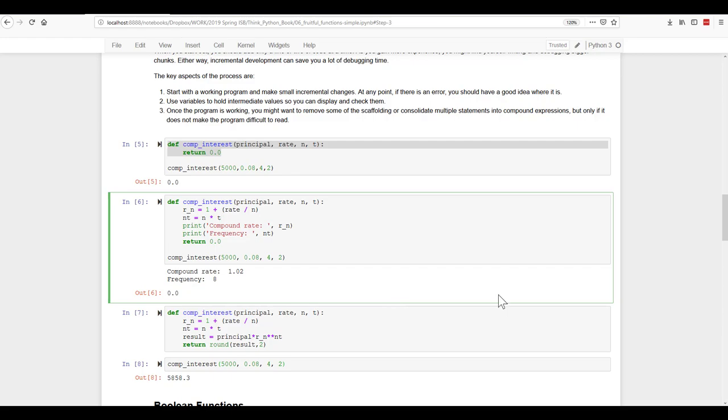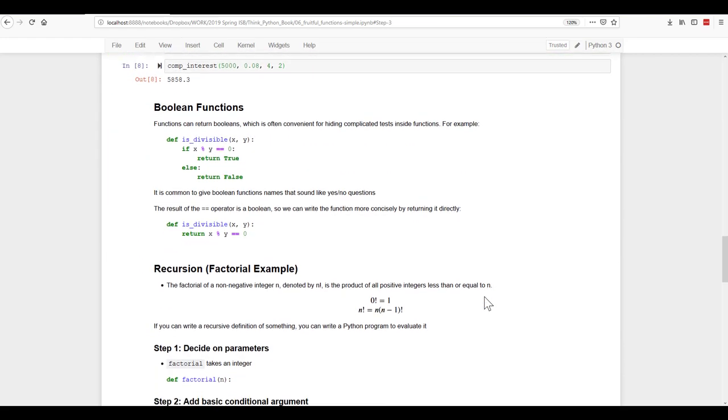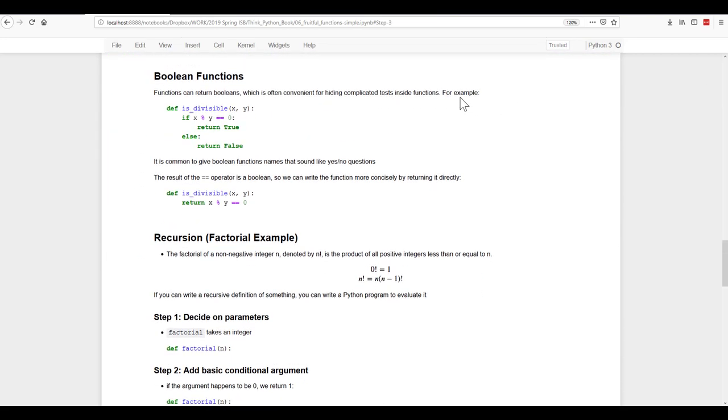Next, we move on to the boolean functions. Now functions can return boolean values, and this is often very convenient for hiding the complicated tests inside of functions. For example, here's a function called isDivisible. It takes two parameters, x and y, and it's going to tell you whether or not x is divisible by y evenly.